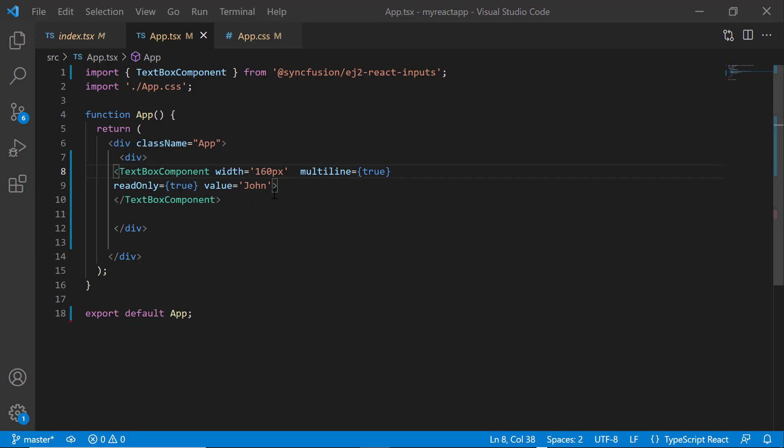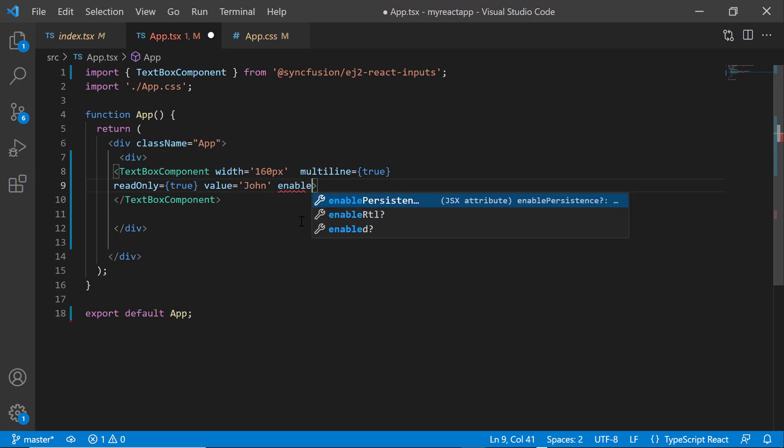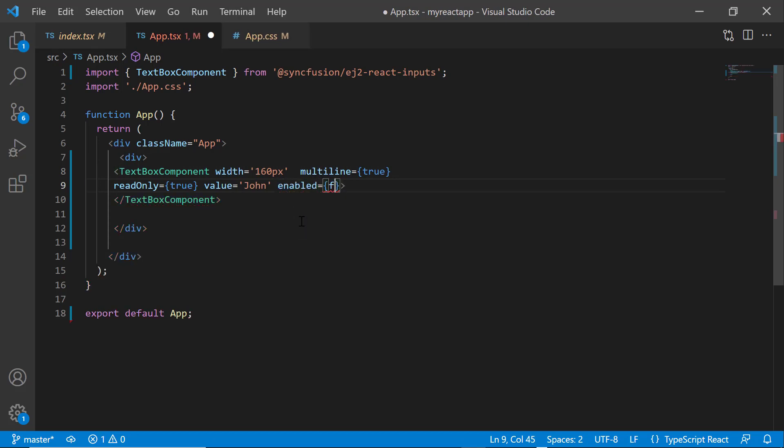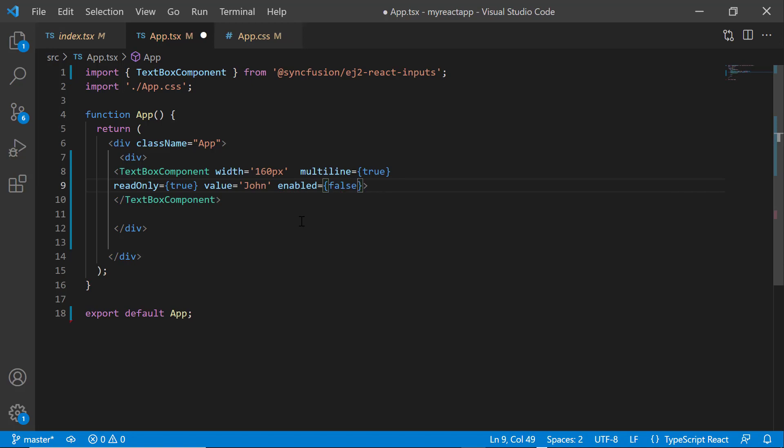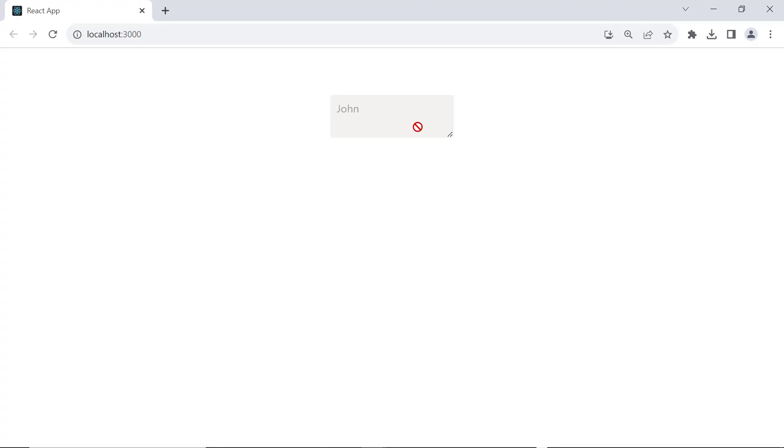Finally, I will show you how to disable the textbox. To do that, I add the enabled property and set its value to false. See now, the textbox is in a disabled state.